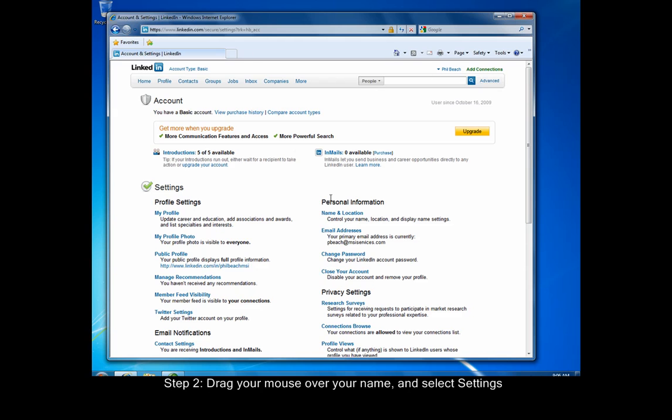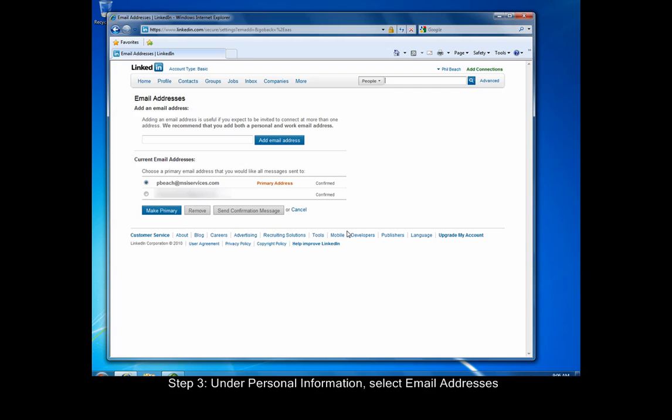Under personal information, click email address. Type a new email address in and click add email address.